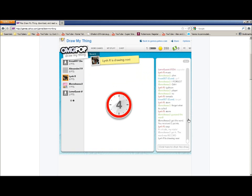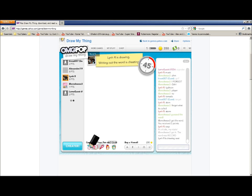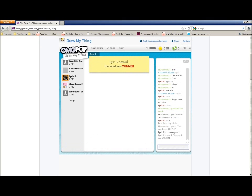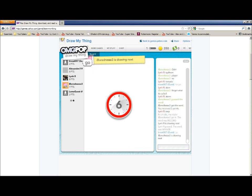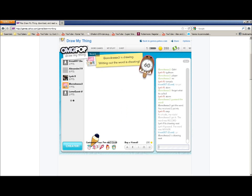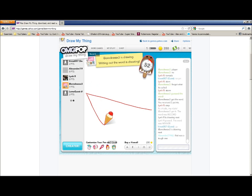I'm tied with Lynn right now. Alright, Lynn's drawing. I have to get this. Let's see here. Come on, draw your thing. I want to get this. Excuse me. If I lose, I'm going to blame it on my cough. Alright. Lynn passed. The word was winner. That would be kind of hard to draw, wouldn't it? That was a tough one. Alright, boredness is going to draw. I think me and boredness are on the same wavelength here, so I should get this.